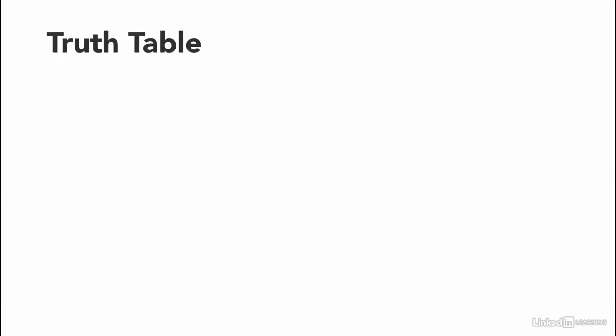I always recommend having this table when you start programming. It makes it easier for you to remember when each instruction is highlighted.